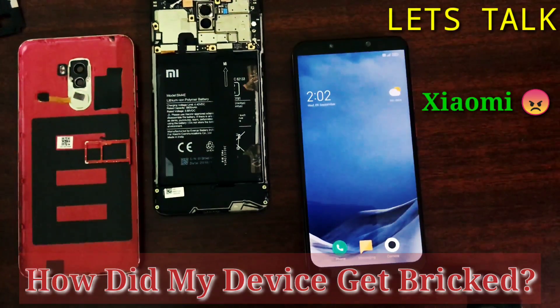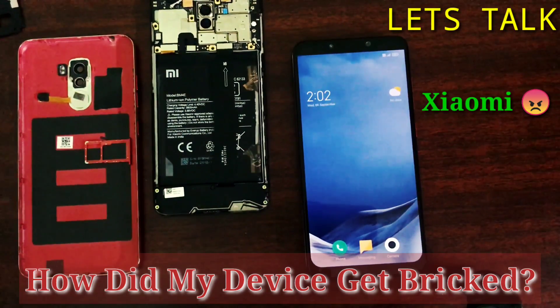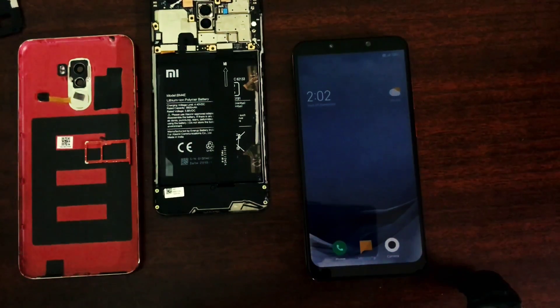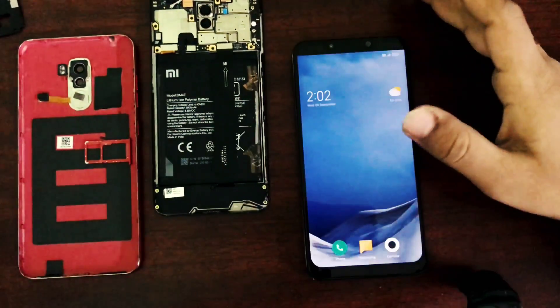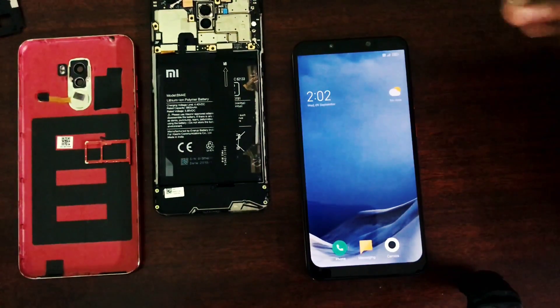Hey guys, welcome back to my channel. I'm your Game Shark, back with another video. In this video I'm going to talk about how I broke my Poco F1 device, how I got it repaired, and how much it cost me.